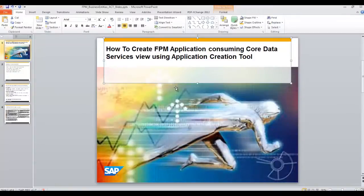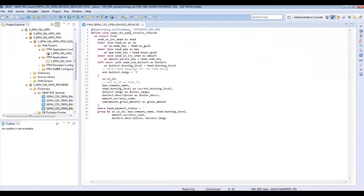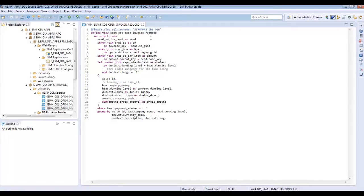For our sample application, we will be using the CDS View called CPM CDS Open Invoice Reduce. This view can be found in the ABAP package CPM OIA apps provider. This CDS View combines various tables of EPM models. The EPM model is available from 702 systems. The EPM data model provides tables for sales orders, business partners, invoice, and various other entities.